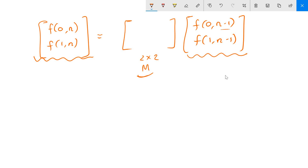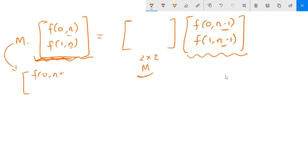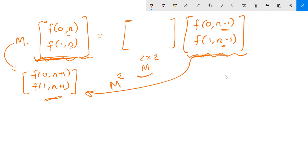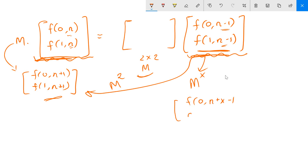Matrix M is basically transforming the state at step n−1 into the state at step n. If we multiply again by M, we get f(0, n+1) and f(1, n+1). More generally, if we have the vector at step n−1 and multiply by M to the power x, we get f(0, n+x−1) and f(1, n+x−1). This is what we are trying to achieve.